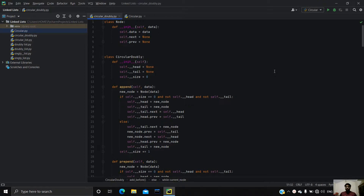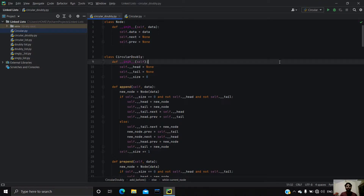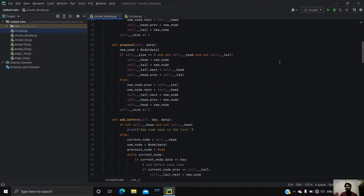The only difference between a circular linked list and the other two linked lists is that in a circular linked list the head and the tail node are interconnected. The head node's previous node is going to be the tail node, and the next node to the tail node is going to be the head node.